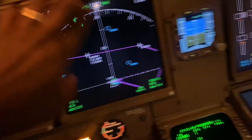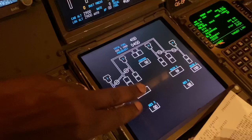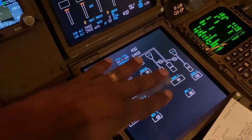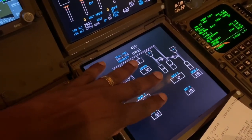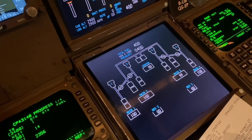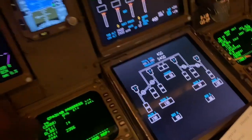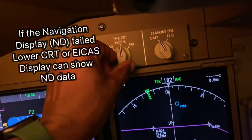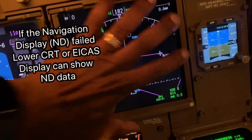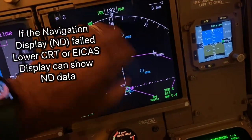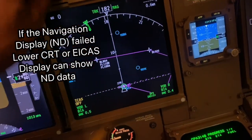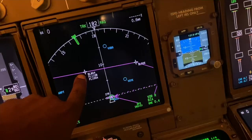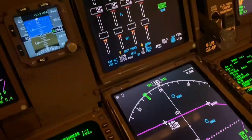Then we have the lower CRT, which is that one, where normally we'd have the electronic checklist on the 747-8. This airplane doesn't have an electronic checklist, but what we can do is we can select the ND. So if that failed, for example, I could have the ND there. We've got the ND there and there.